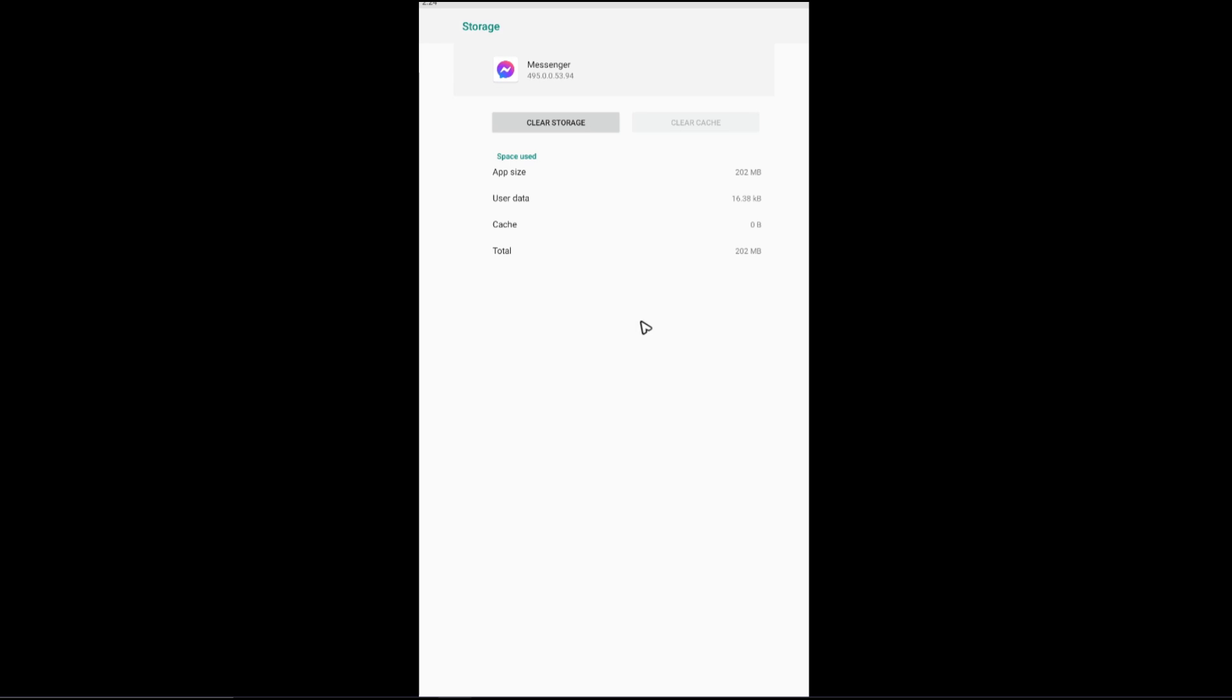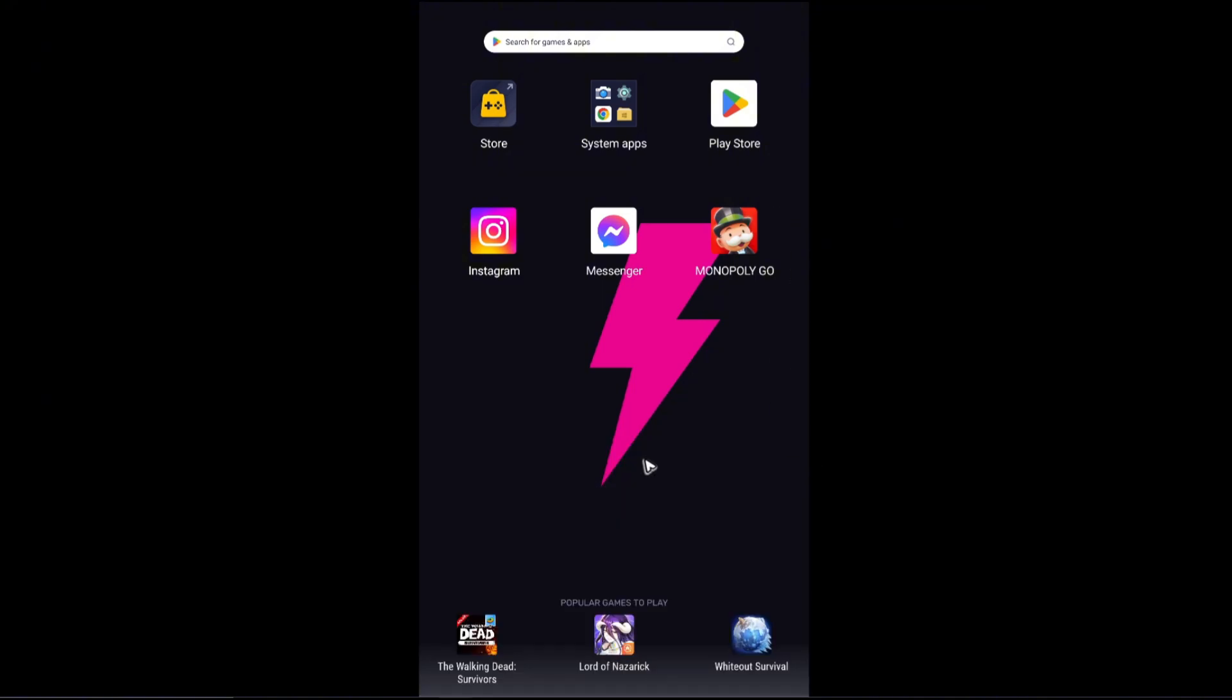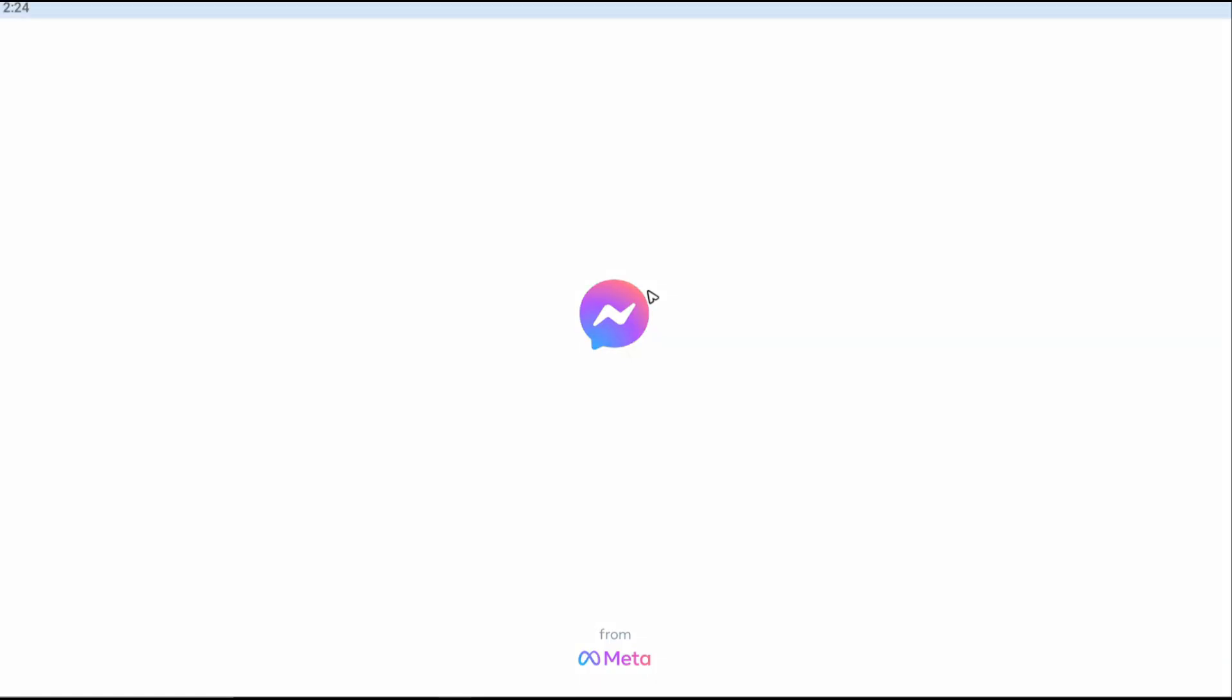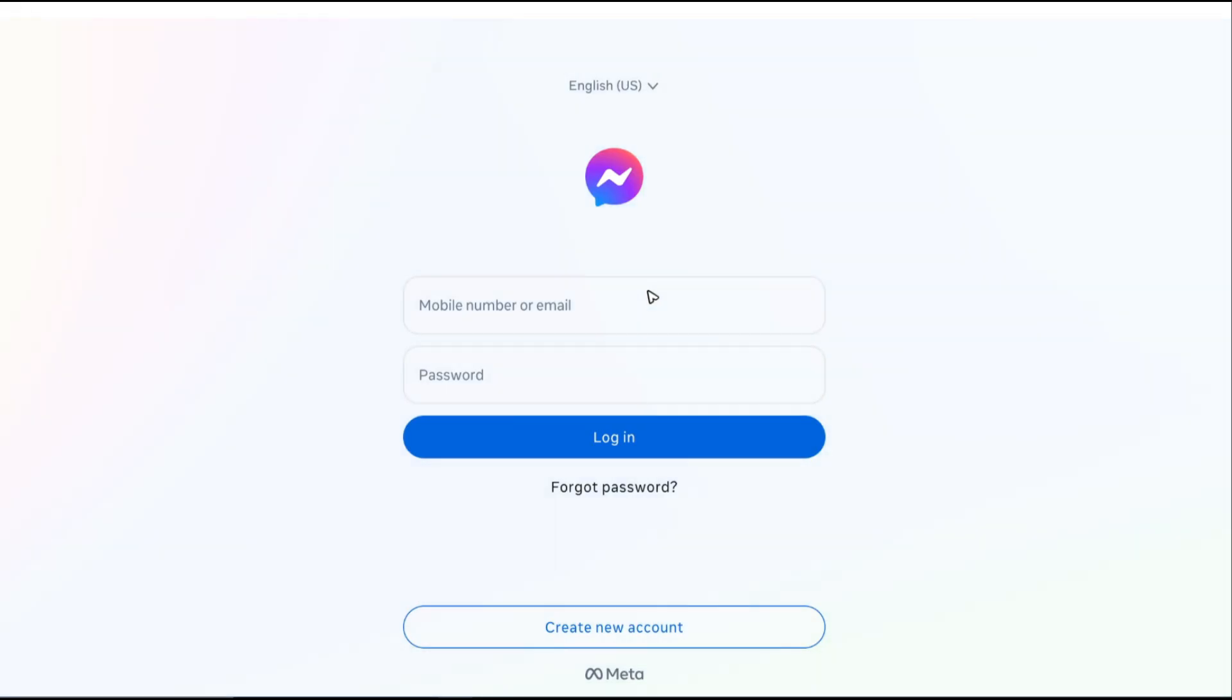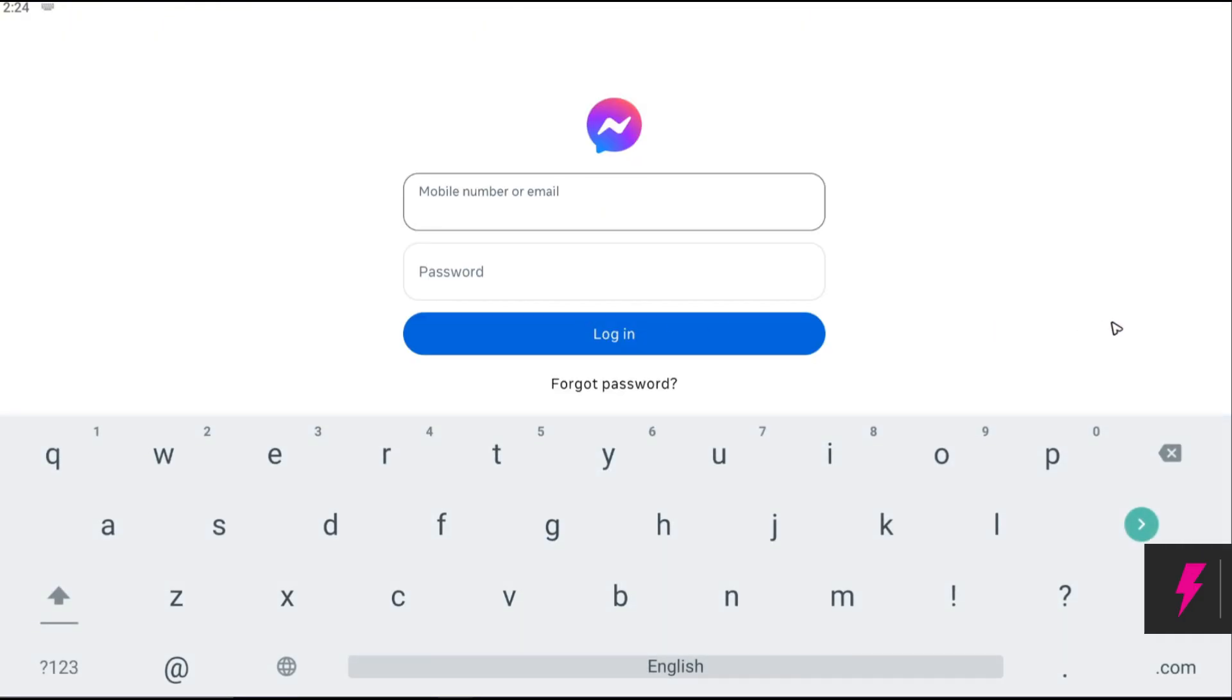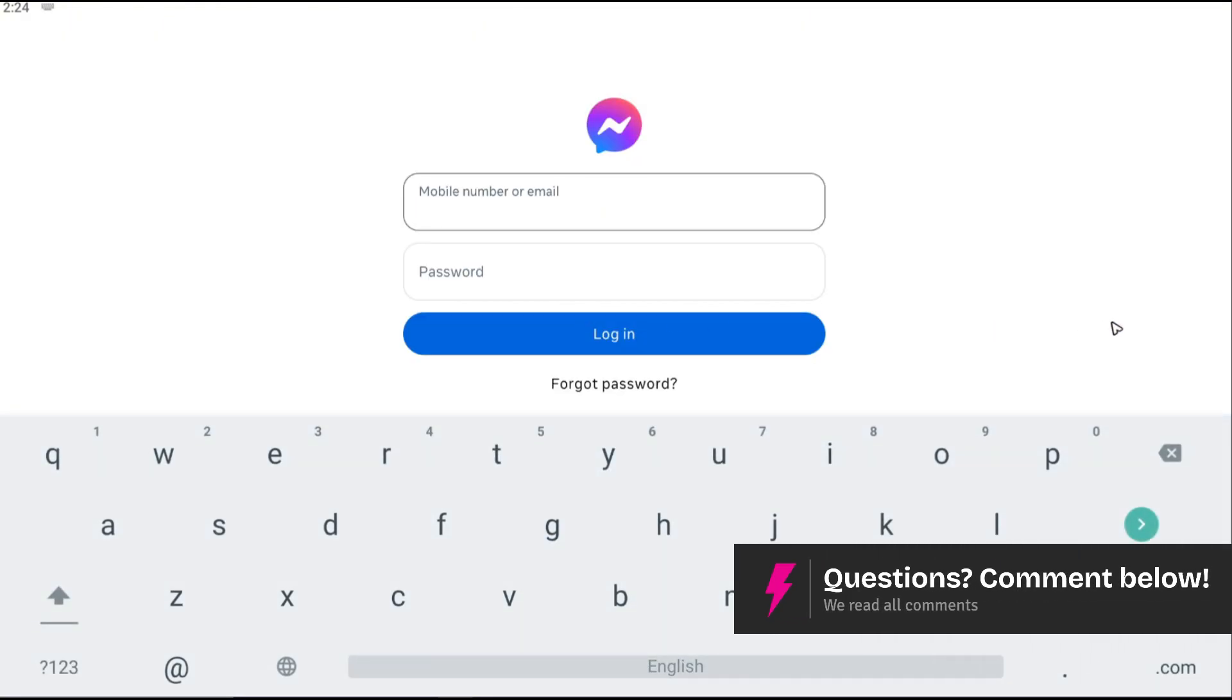So to explain why I wanted you to do that, because when we open up our Messenger right here, as you can see it requires us to log in. Now let's say for example I'm going to log in.